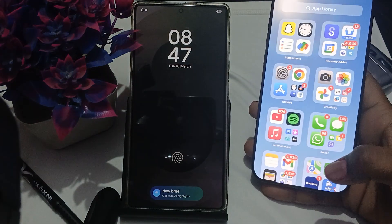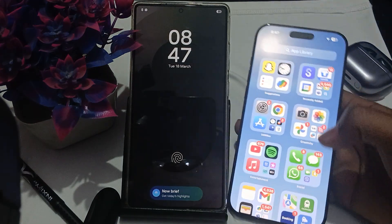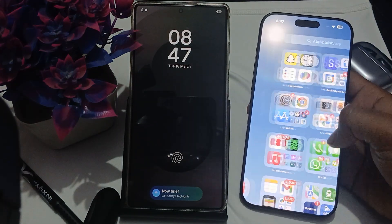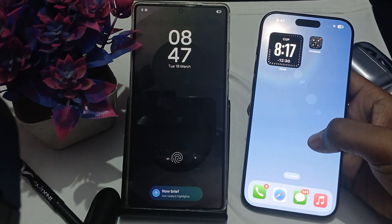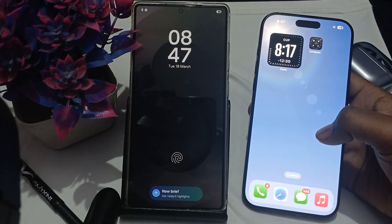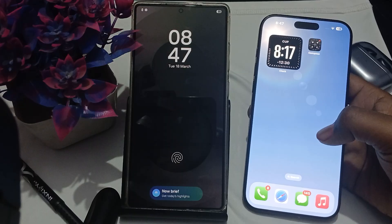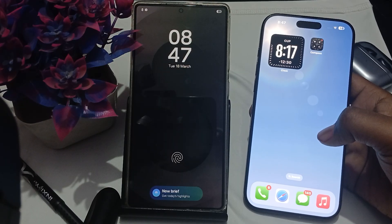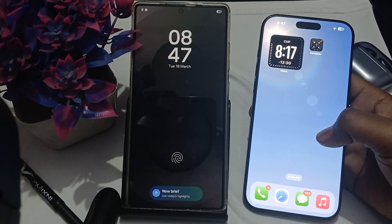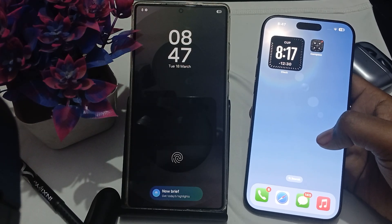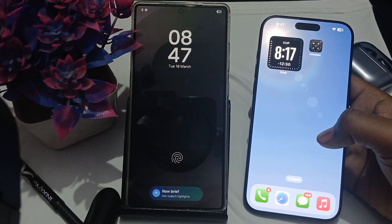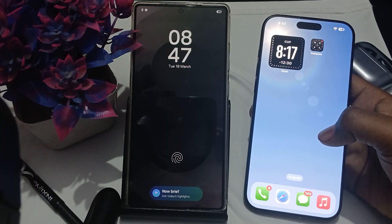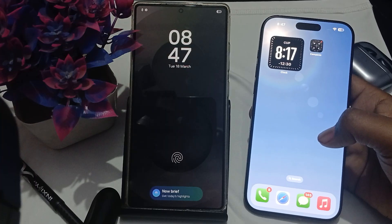Hi guys, welcome back to my YouTube channel. In this video we will see: can we transfer the app from iPhone to Samsung Galaxy S25 and S25 Ultra?